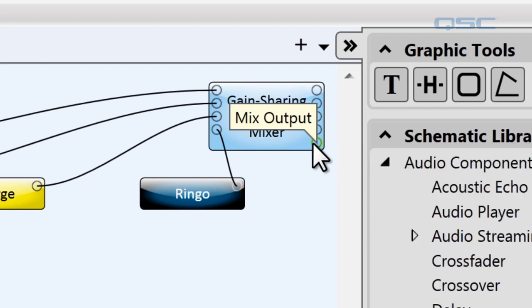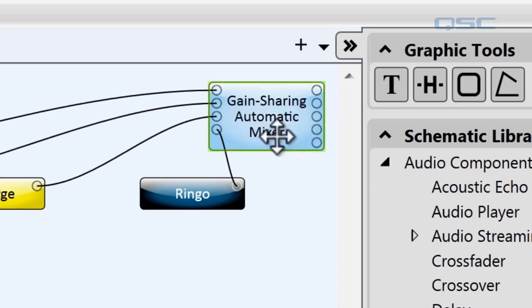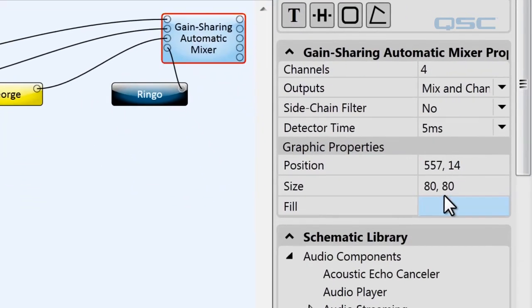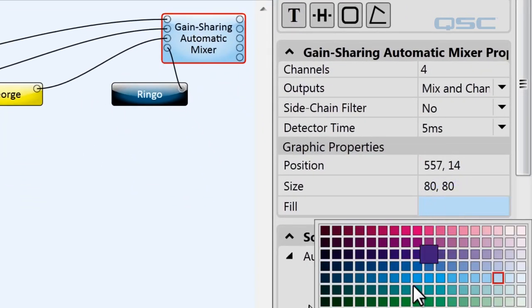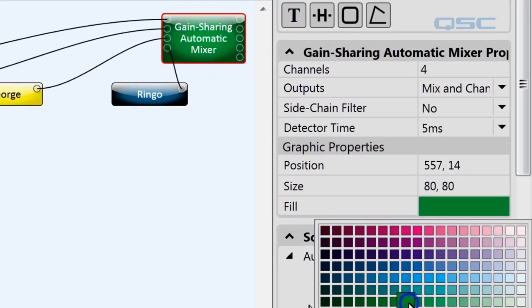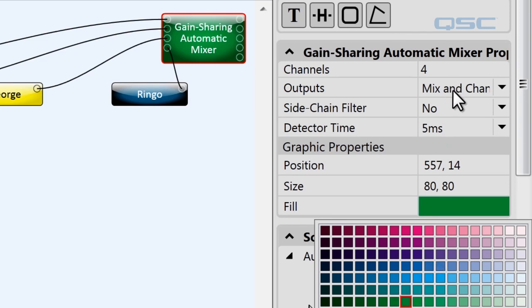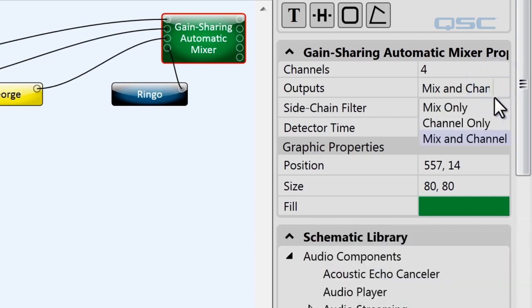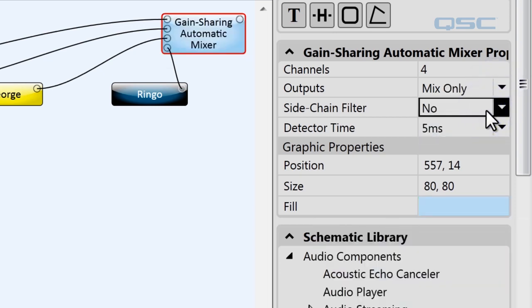Let's take a look at the functions on this mixer over here in the properties panel. Like any component, you can change the color by using this fill option. We've already adjusted the channel fields to change the number of inputs. We can also choose which outputs are available. Let's change ours to mix only since that's the output that we want to use.